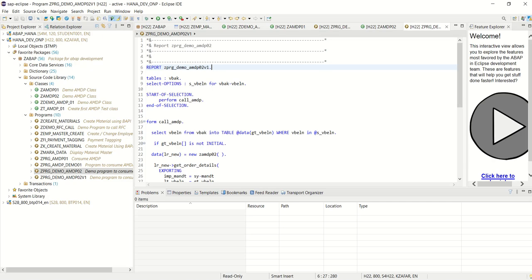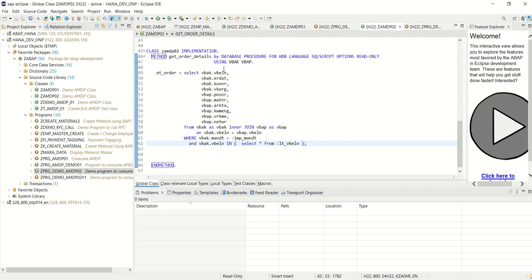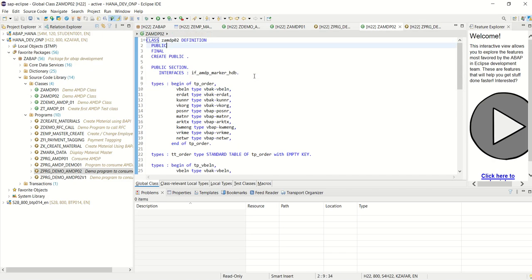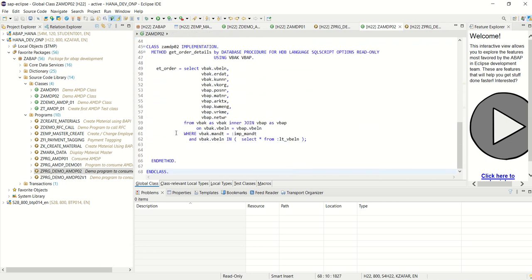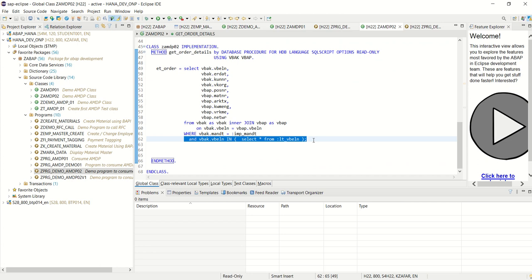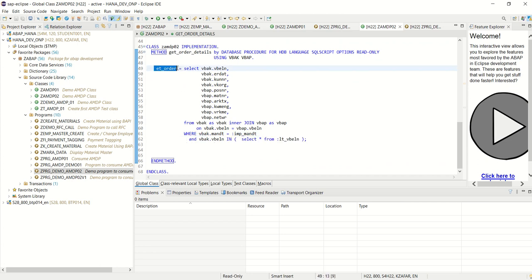In this way we have learned how to create an AMDP class with a table as the input parameter to the method. Based on this input table, in the WHERE clause we are passing that table, and based on that we are selecting our data which comes in the ET_ORDER output table. We have created one program where we consume this class and we are able to see multiple records. We are done with this session. Thank you.